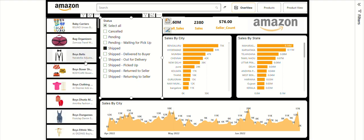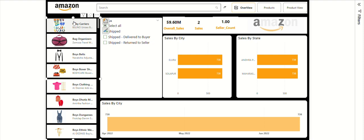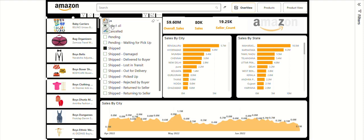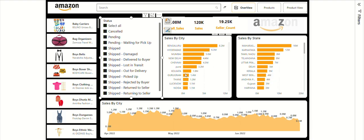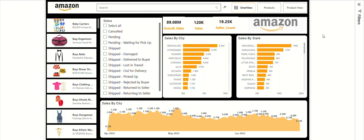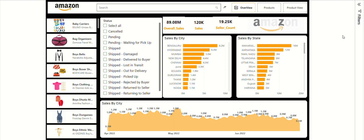This Amazon dashboard was created using Power BI and will help you build similar dashboards. You can track product stocks available city-wise and state-wise with a single click. That wraps up our Amazon sales dashboard walkthrough. This report showcases how Power BI transforms raw data into actionable insights using clean visuals, slicers, and KPIs. If you found this helpful, don't forget to like, share, and subscribe. Stay tuned and keep building amazing stories with data — thank you!